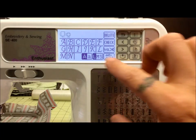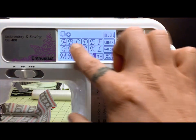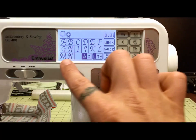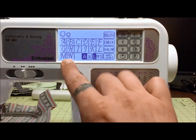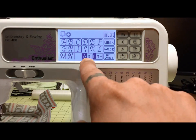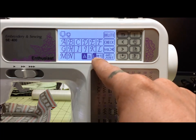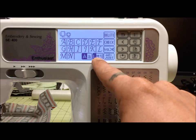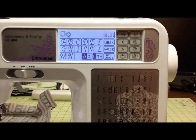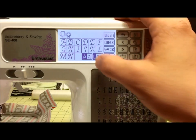You can see A through N laid out in front of you in capital, and that's capital. You can also see small, and then there's the size of the font: large, medium, and small.